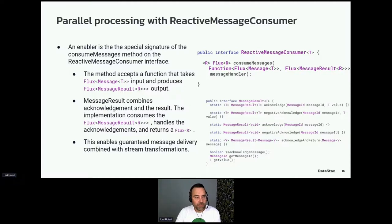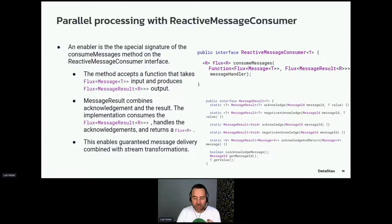The reason for this design is that multiple messages can be in-flight simultaneously. If the interface required a message to be acknowledged immediately, there could be no parallel processing. This opens up the possibilities for parallel processing.